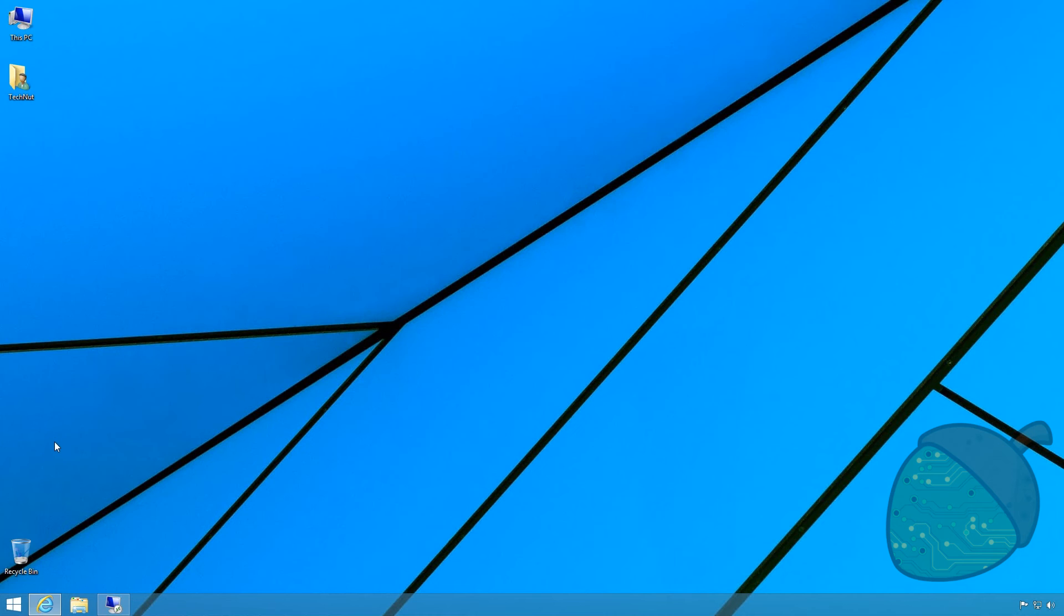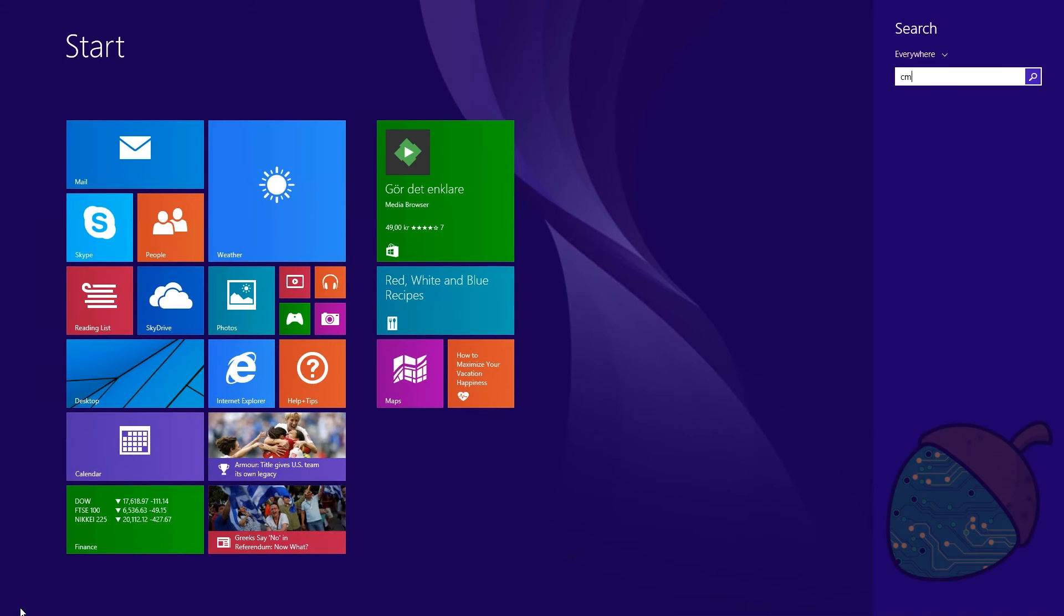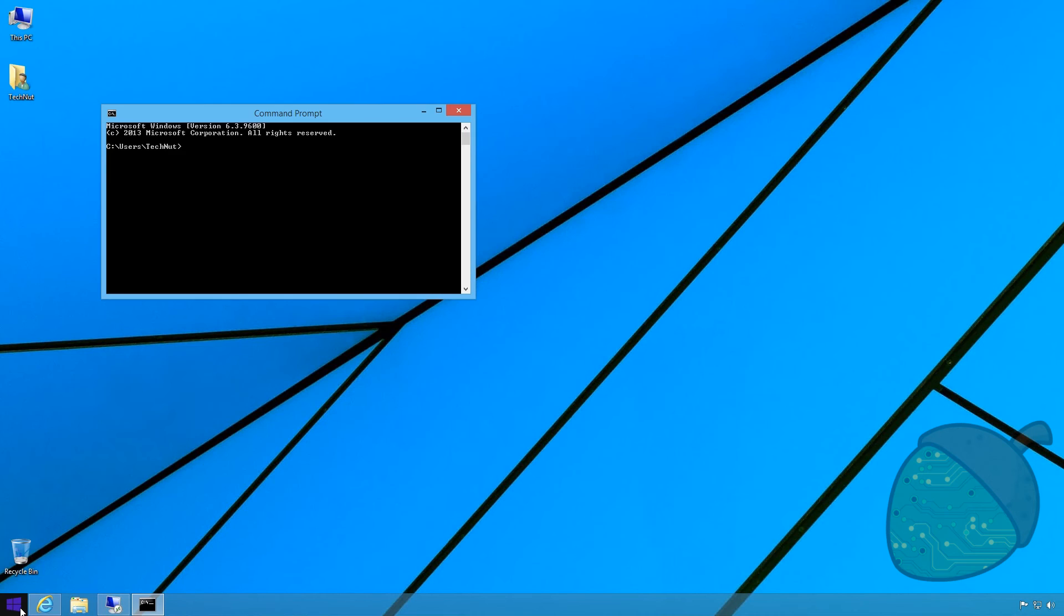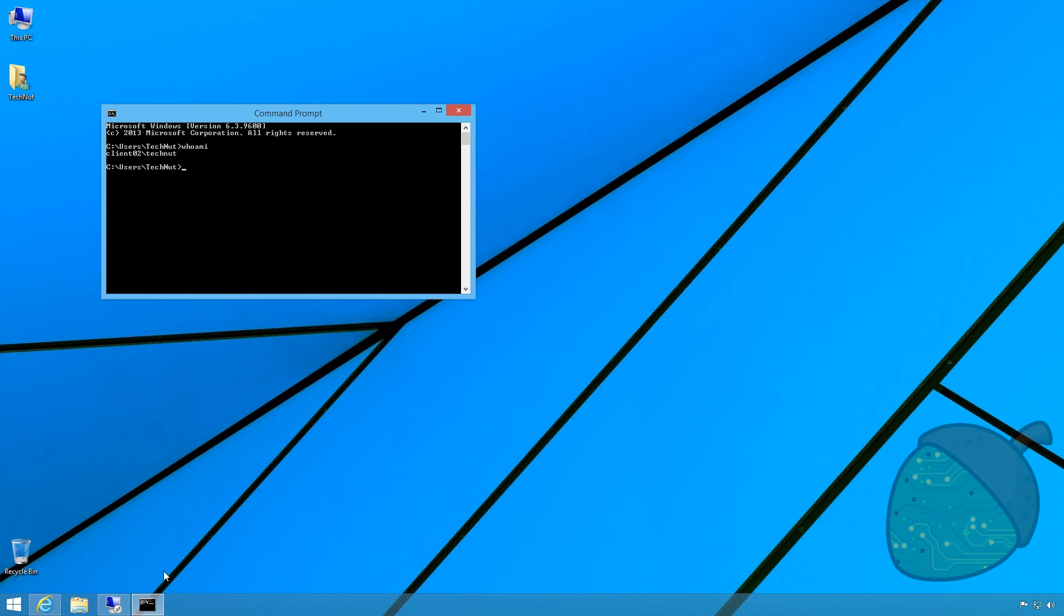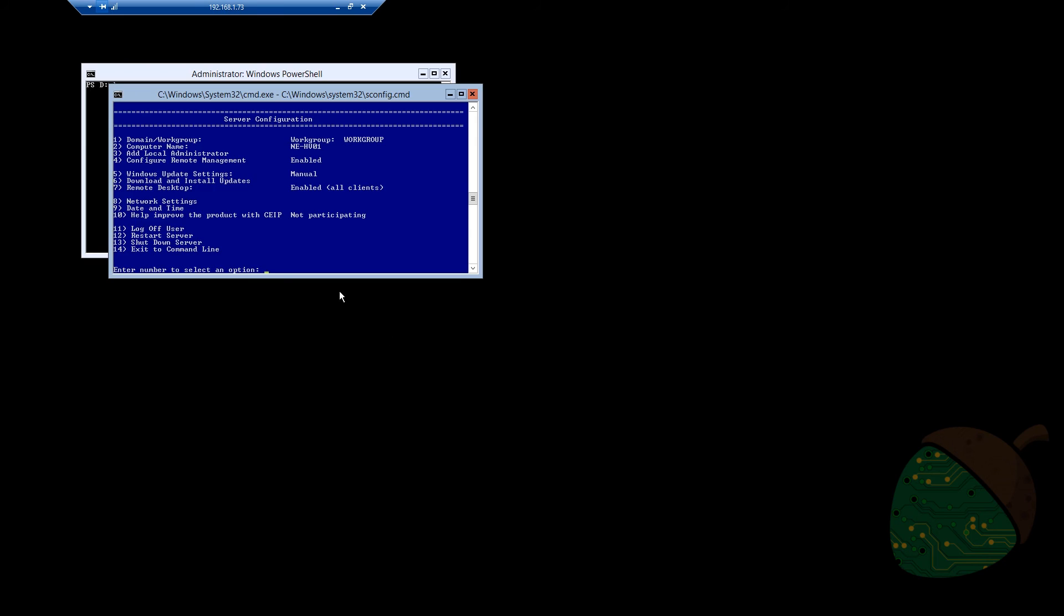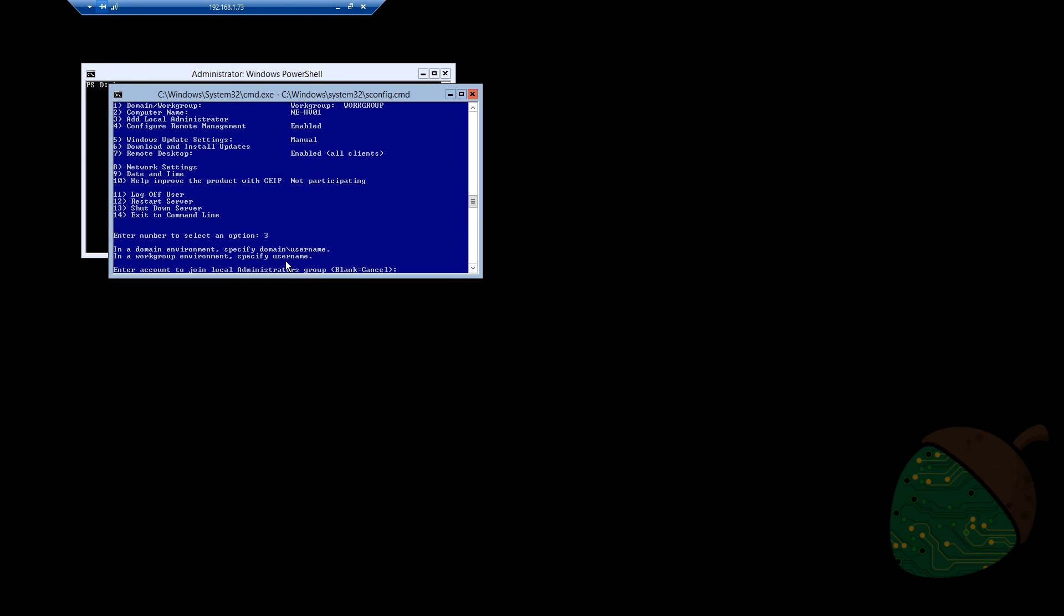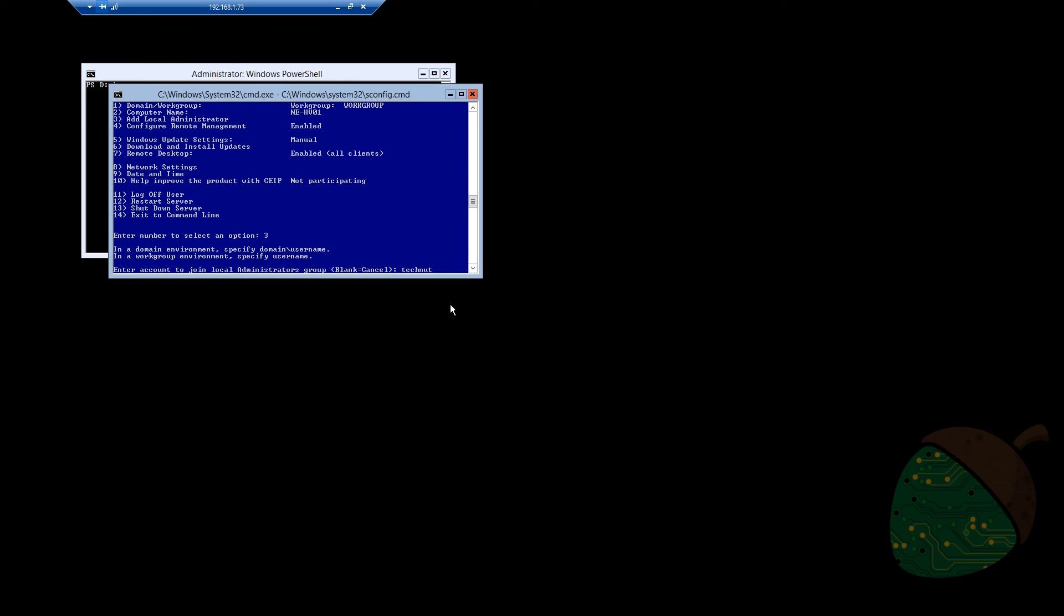In order to manage a Hyper-V server outside of a domain, the same user account needs to be present on both the server and the client. If you are unsure of your local username, go into CMD and type in whoami. We will now need to create a local administrator account on the server with the same username. Select option number 3 and press enter. Enter your local username and press enter again.